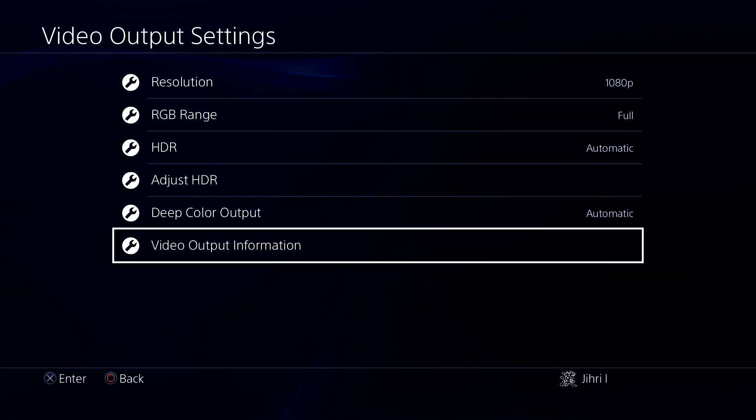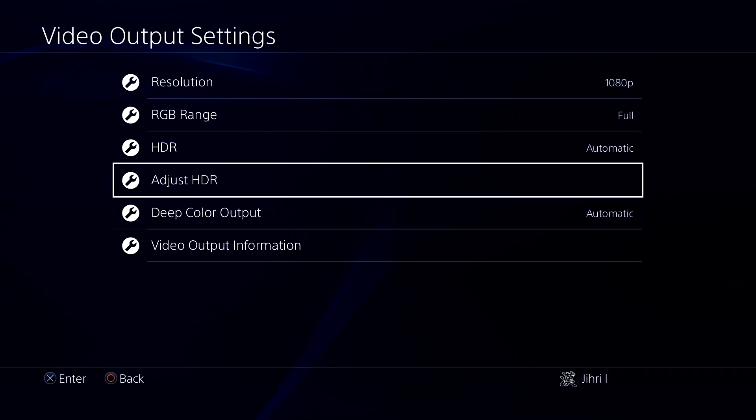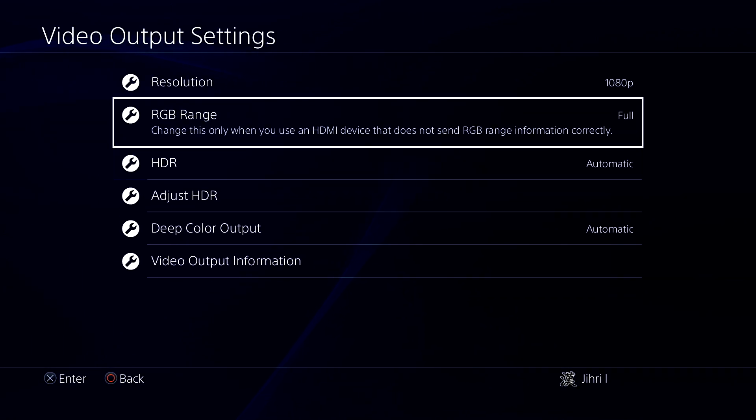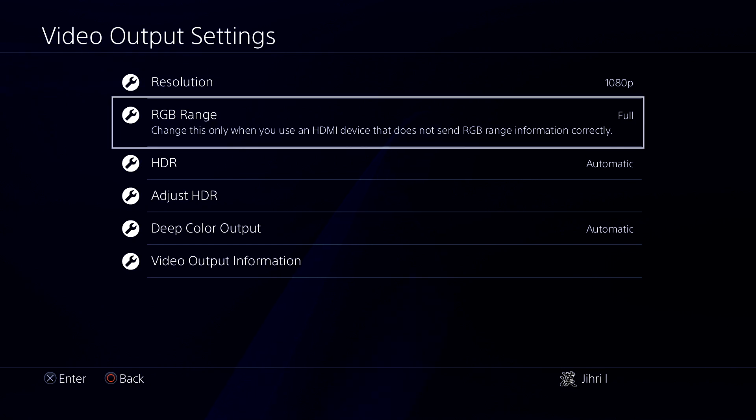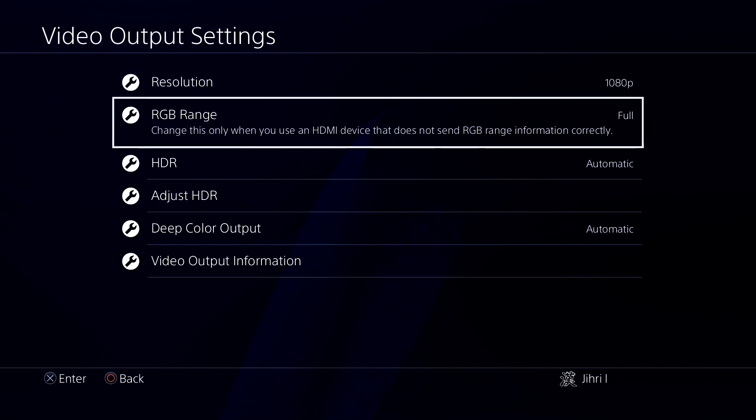Here are the settings, guys. This is how you can get better graphics and things like that on your PS4. Thanks for watching, guys.